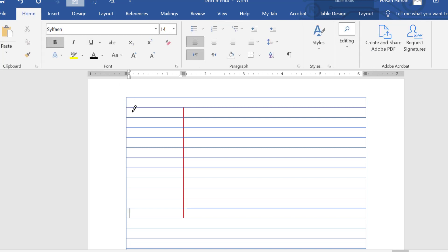Now type here cue, notes, make it center.